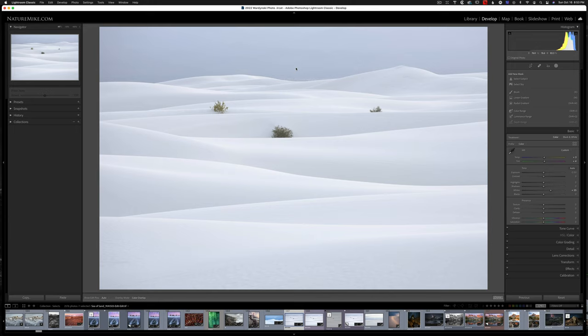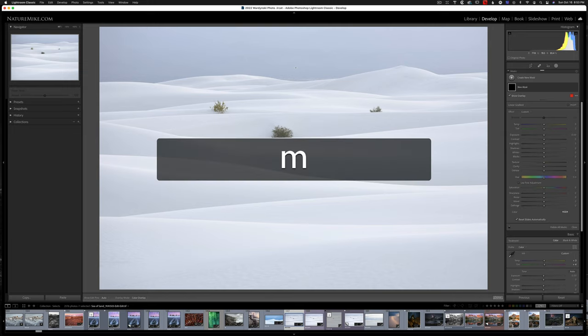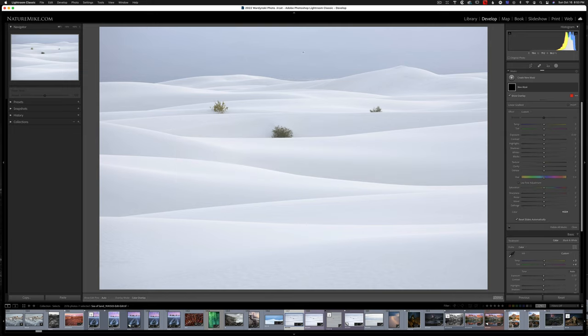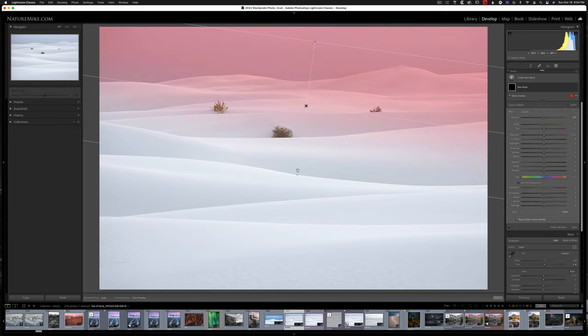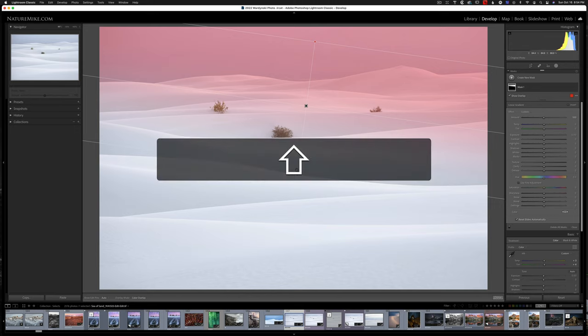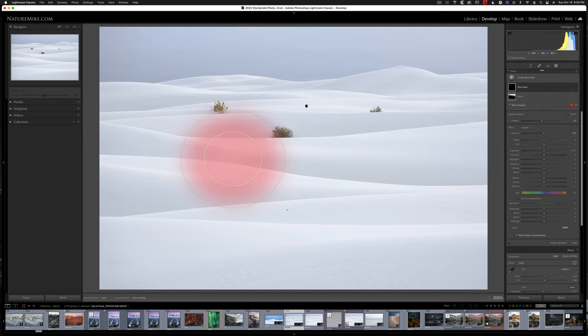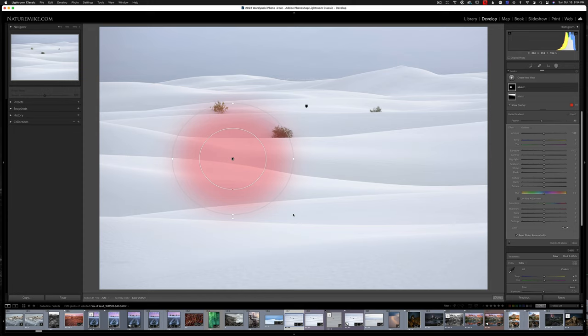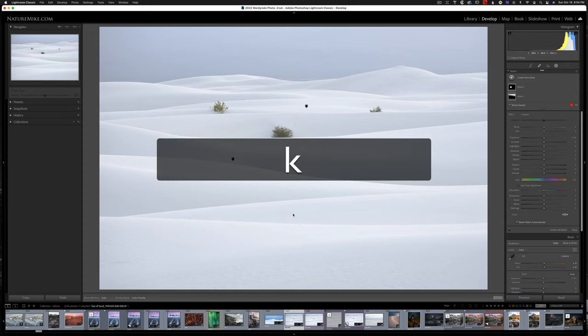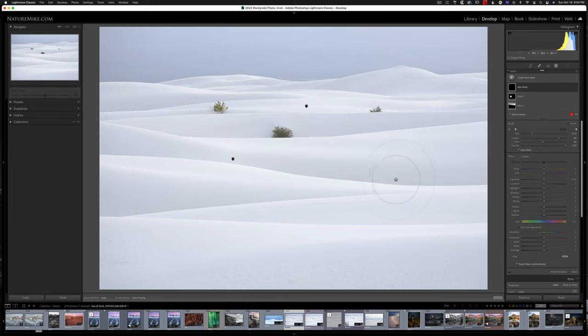While we're on the topic of masking and local adjustments, there's a few keyboard shortcuts for those as well. The M key will give us the linear gradient. Shift plus M will give us a radial gradient tool. And the K key will give us the brush tool.